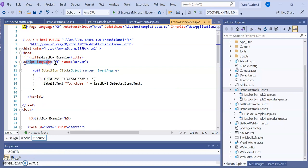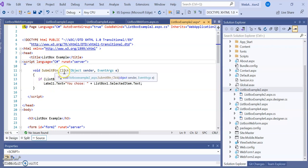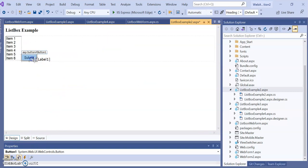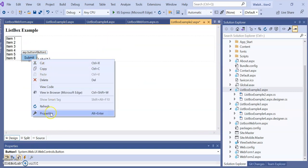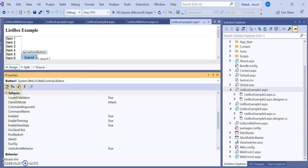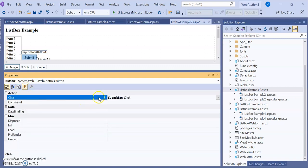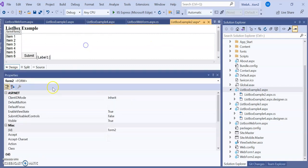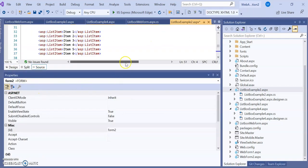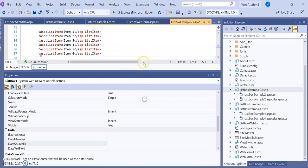Here you can see script language C-Sharp, run at server, and submit button click. It's a click event. Let's go to the design part, submit, and check the properties. In the properties these are the events. Click on the event and you can see 'submit_btn_click'. The same event name you can find for the button click event.